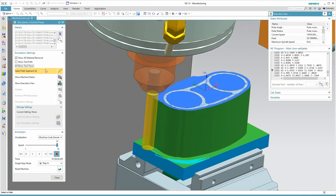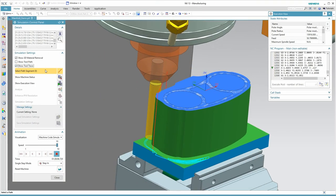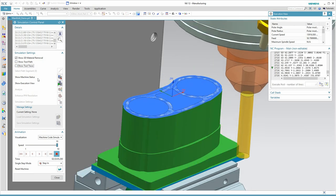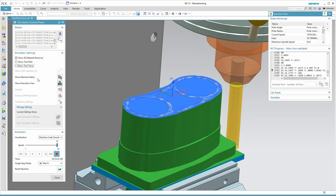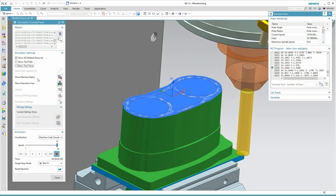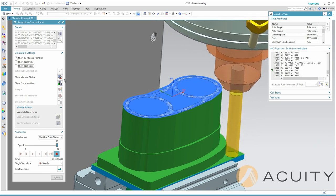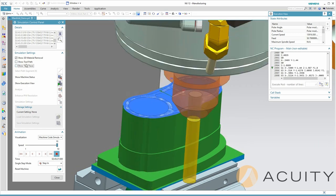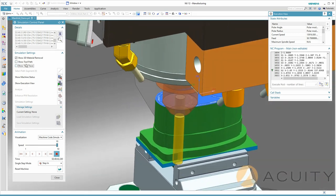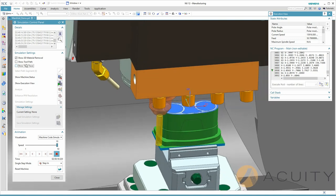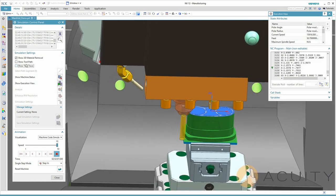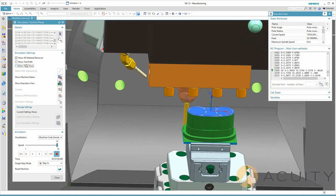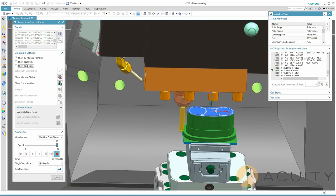This concludes our presentation of NXCAM. This was a brief overview of some of the capabilities of NXCAM, but there's much more to see. If you have specific questions, please contact us at Acuity. We'd love to hear from you. Thank you for watching today.